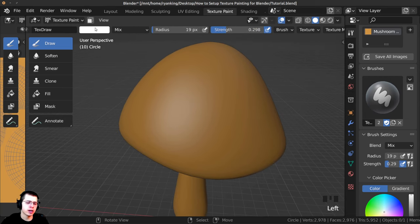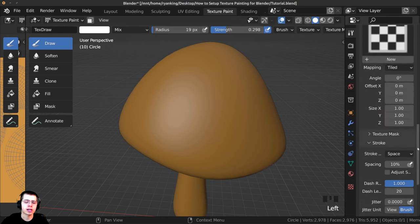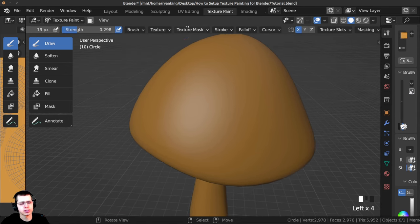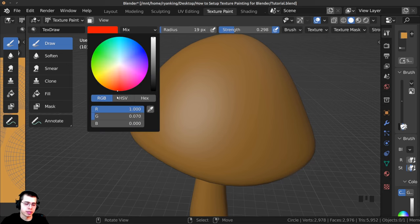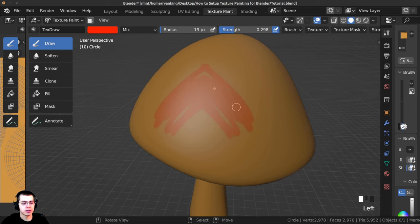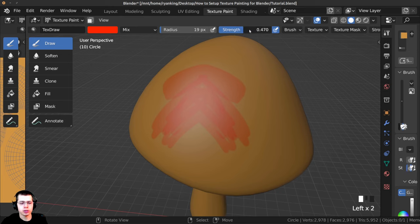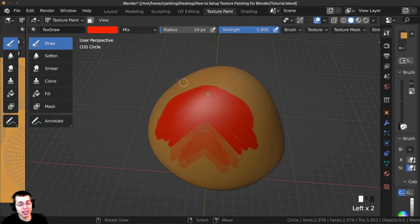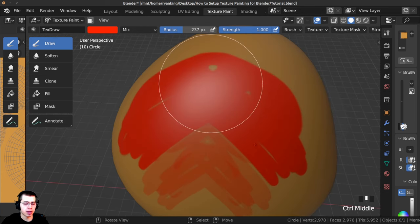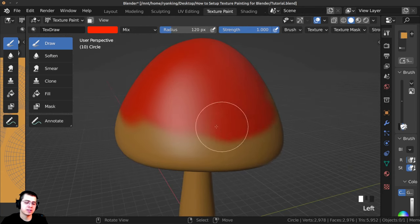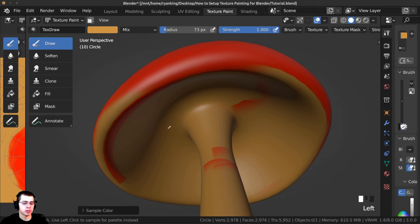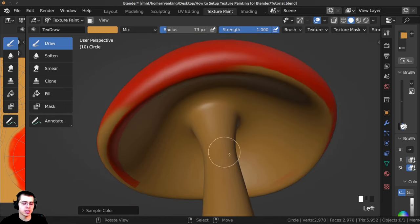To change the color, click right here — all these settings are also in the Active Tool and Workspace Settings. I'll make the color a red since this is a mushroom, and then I can start to paint. To change the strength, it's right here — I'll turn it all the way up to 1 because I want the top of the mushroom to be very red. To change the brush size, adjust the radius here; I'll make mine nice and big to fill larger areas faster. To switch to a color you've already used, hold S and move your mouse to use the color picker, then let go to select that color.